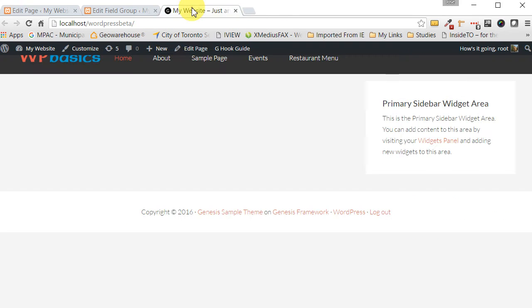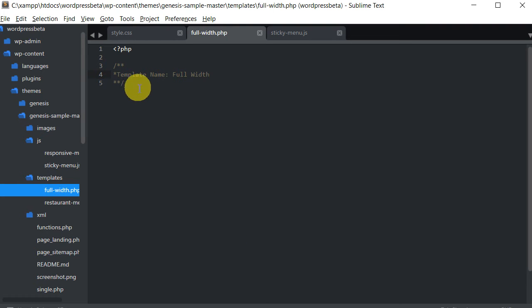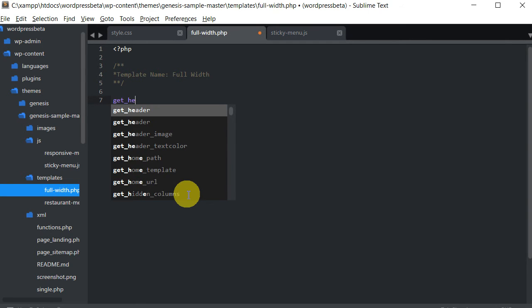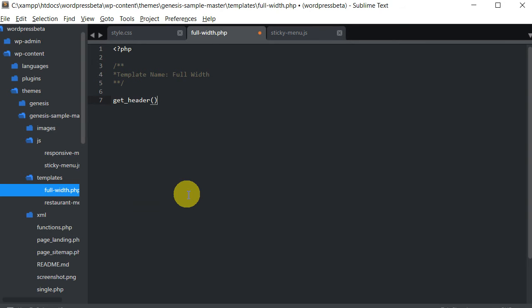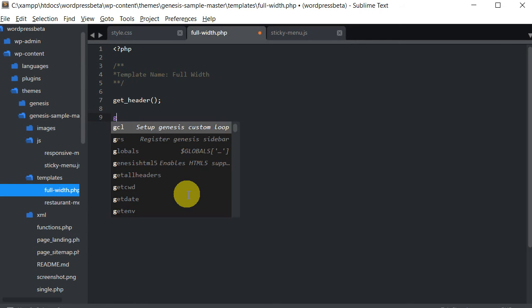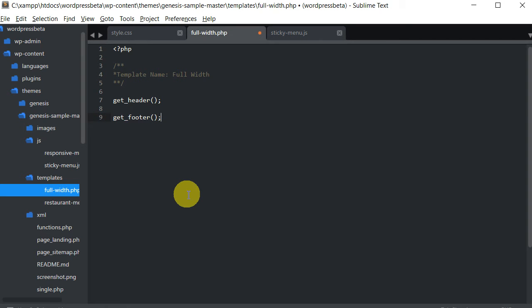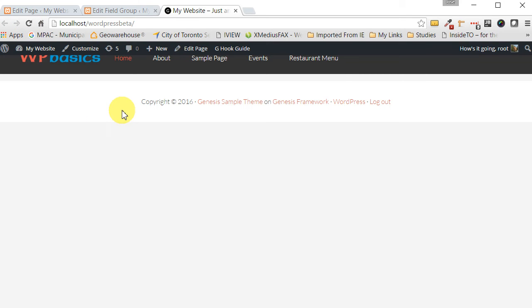If we go to our web page, it goes completely blank because now we're using our template file and right now that template file is blank. So the first thing we want to do is have our header and footer appear. Let's use the function called get_header and also get_footer. Save that, and now we have our header and our footer — header's right here, footer's right here.